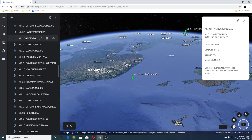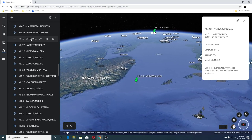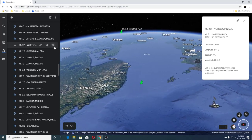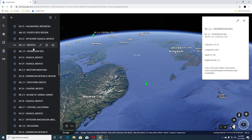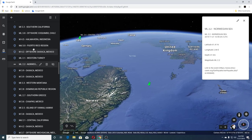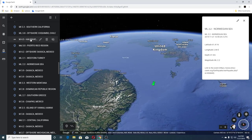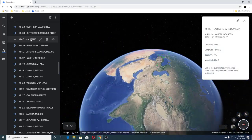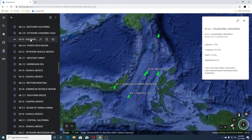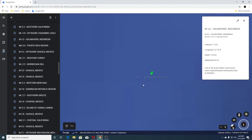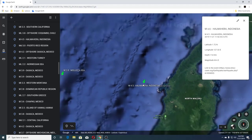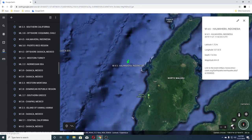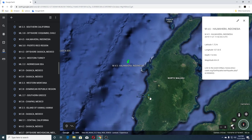The next one was a 2.1 Western Turkey, 4.2 offshore Mexico, 3.0 Puerto Rico, and 4.5 Halmahera Indonesia — this one was off land here. Mount Gamkonora is here.